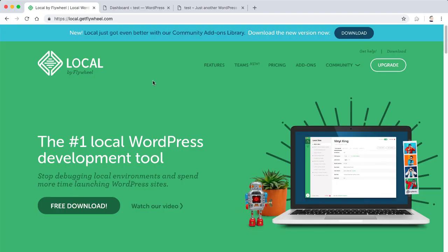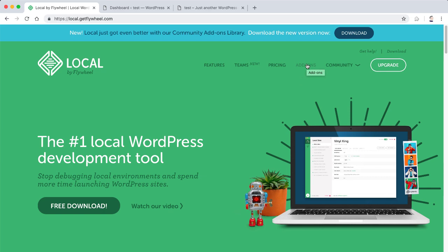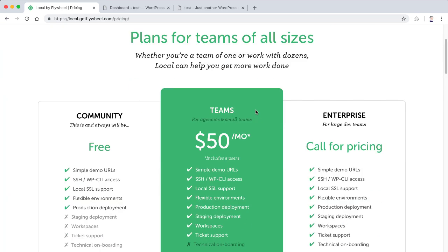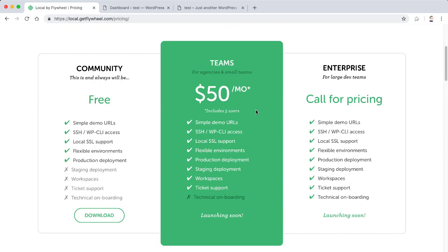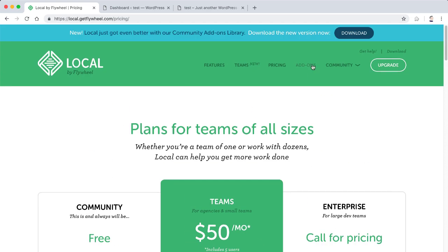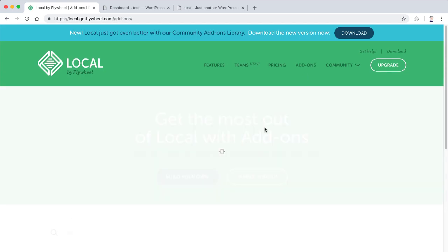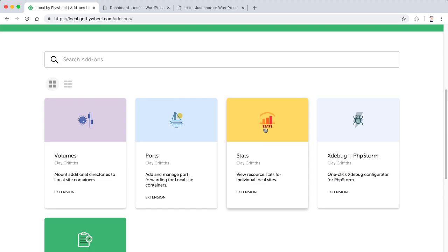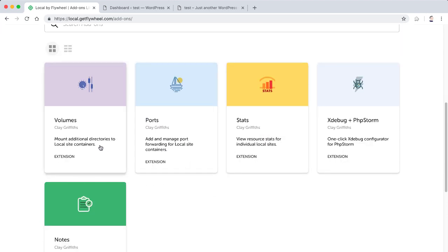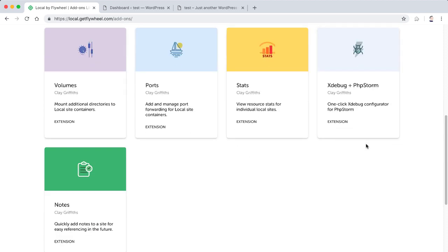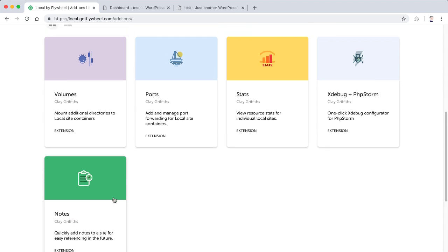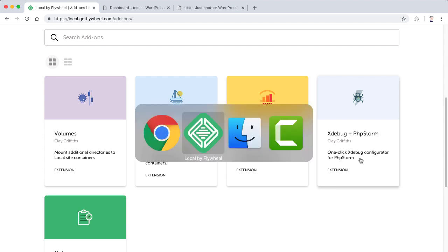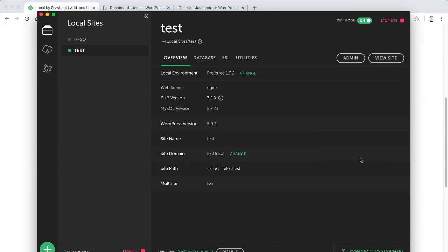So just a couple of things to mention. The first one is there are some, it says pricing here. There is an option. The community version is free, but there's a Teams edition and there's some add-ons which you can get as well. And you can explore those at your own leisure. There's the volumes add-on, mount additional directories, ports, add and manage port forwarding, stats, Xdebug, PHP storm, and notes. And these are all provided by Clay Griffiths, who was the person who wrote this. I think it was called Pressmatic before it got taken over by flywheel.